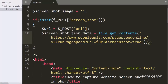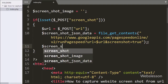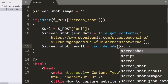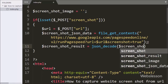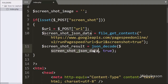Below this we have written the dollar screenshot result variable equal to the json_decode function, and inside this function we have written the dollar screenshot JSON data variable. This function will convert the JSON string into a PHP array and store the data into the screenshot result variable. So here first we get data in JSON string format and then convert it into a PHP array.